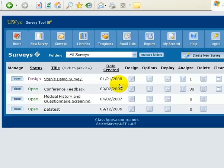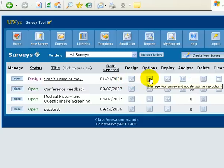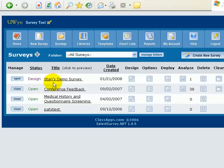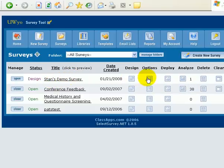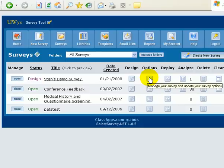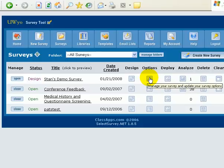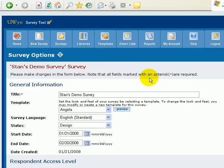All right, we're back. What we're going to do right now is work on the options portion of our survey. We had just created a survey, Stan's demo survey. We went through the design phase of it, and now we're going to look at options.